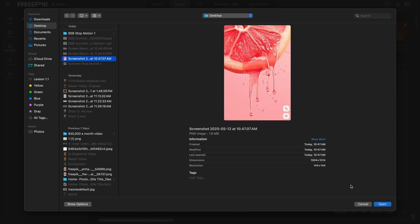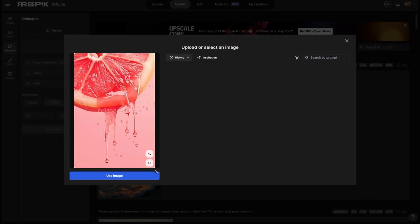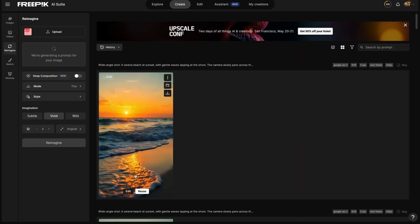So I brought it into Freepik and found the re-imagine tab and uploaded the photo. When you upload your photo, you'll see that it automatically generates an AI prompt for you. And as we all know, prompting is everything when it comes to generating anything with AI.